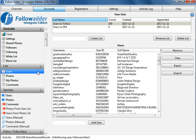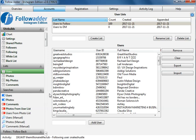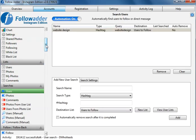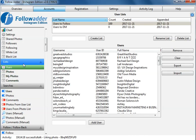Hey guys and welcome. In this video I'm going to be showing you how you can set up FollowAdder to follow and like and comment on photos, send DMs, and all that stuff. The first thing I'm going to show you is how to get users so you can follow them.